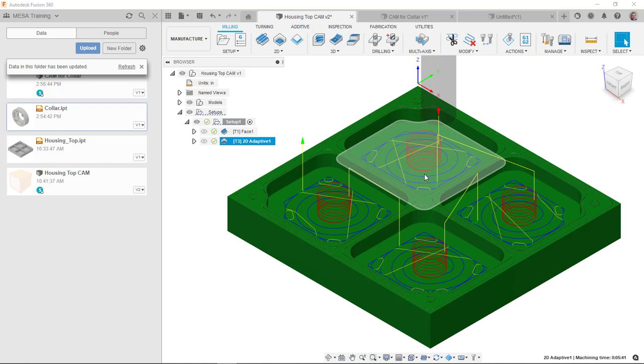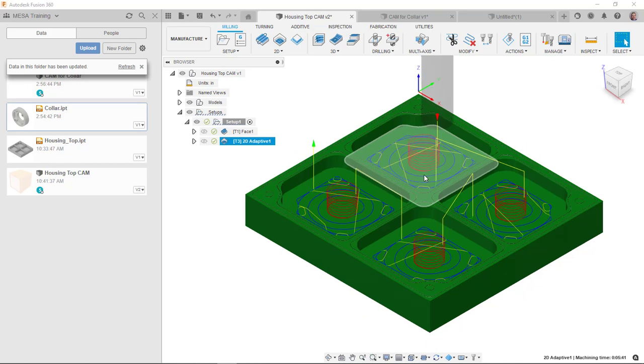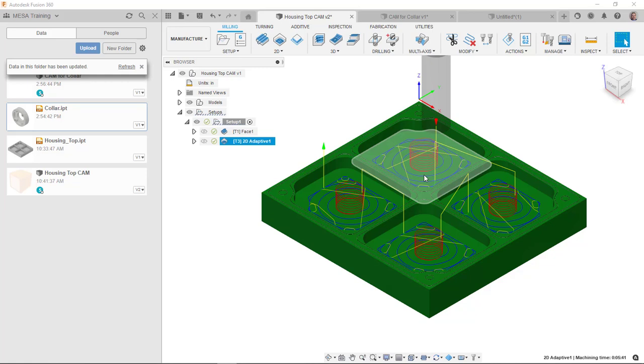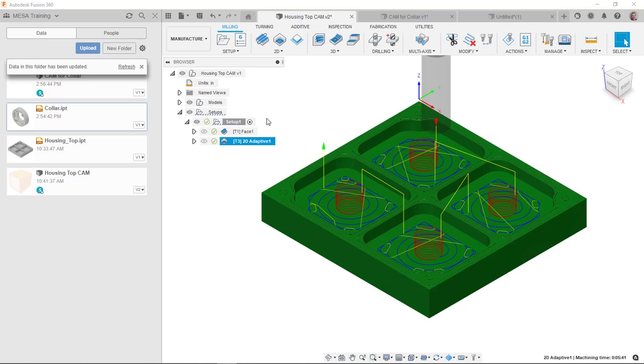So I still have that associative link, which is a great way to do that. And the only thing I have to do here is just, if I've ever changed the other model, remember to push the new version up and then come over here. If I'm the cam guy at this point, I will get notified with the little symbology everywhere. Hey, there's a new version of this. I need to refresh my tool paths and we can then post process them from there.